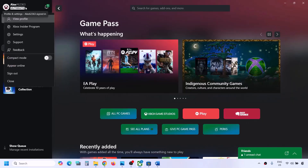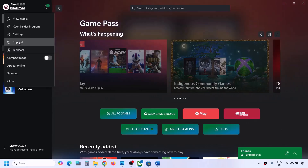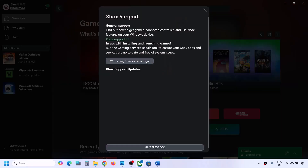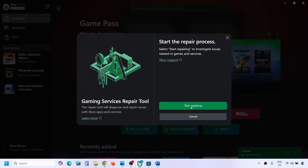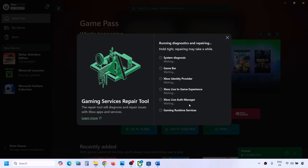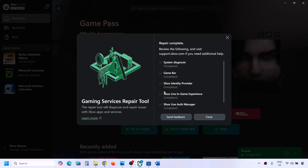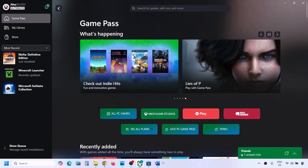You can also do this from the Xbox app. Open the Xbox app, click on the profile icon on the top left, go to Support, click on Gaming Services Repair Tool, click on Start Repairing, click Yes to allow, and let the process complete. Once done, you can check.